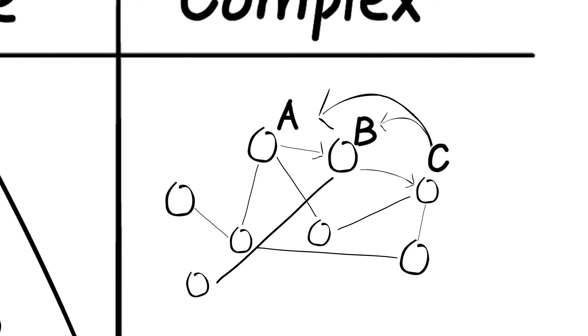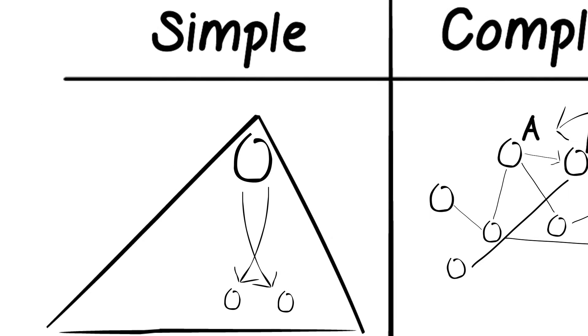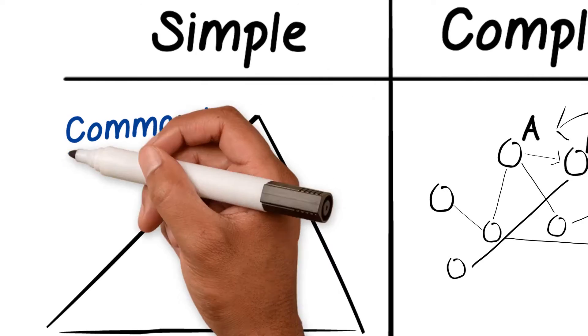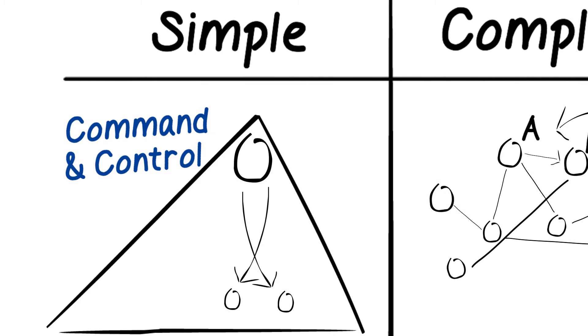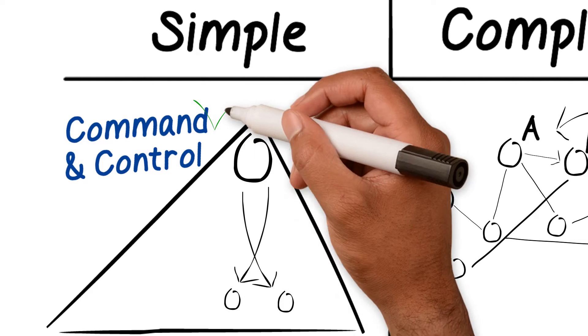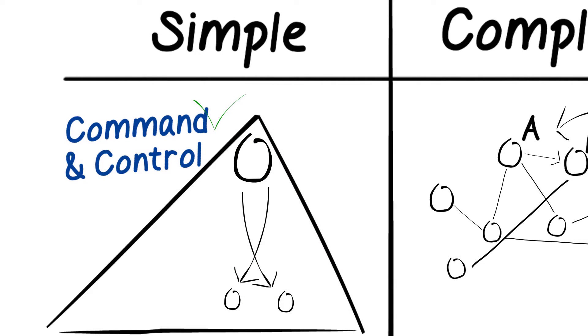What is the dominant management style of a leader in a hierarchy? Command and control. Give commands and check whether your people follow them.